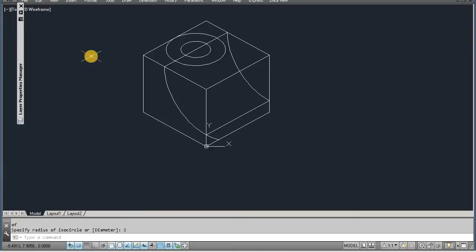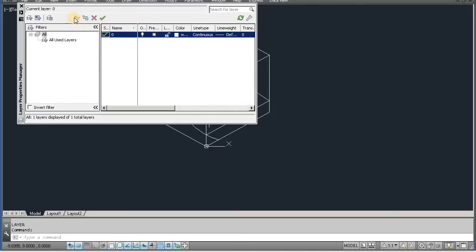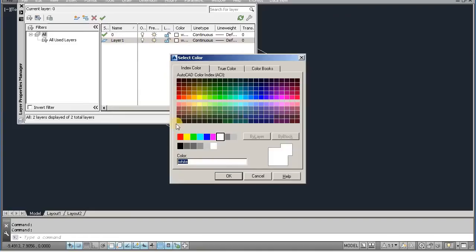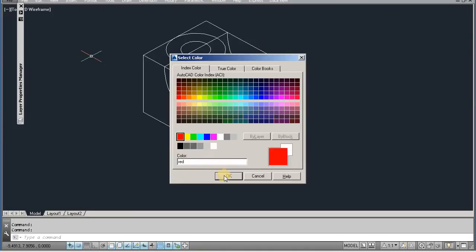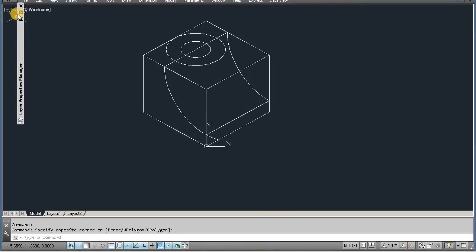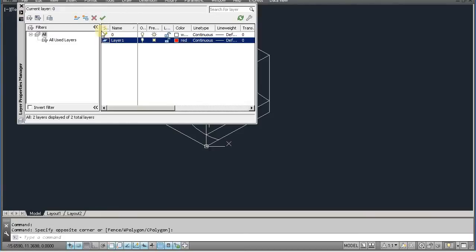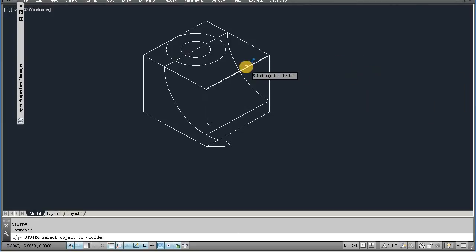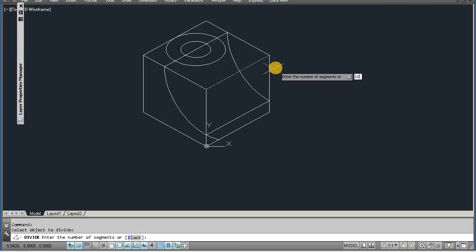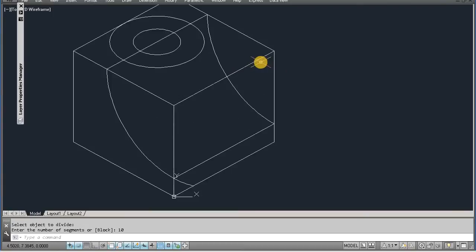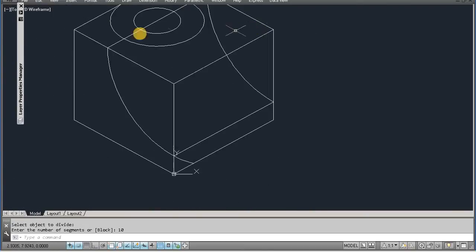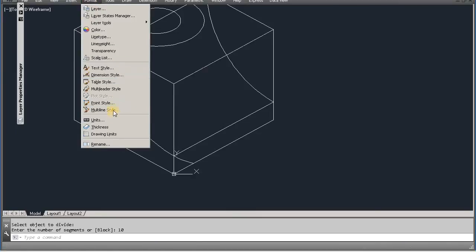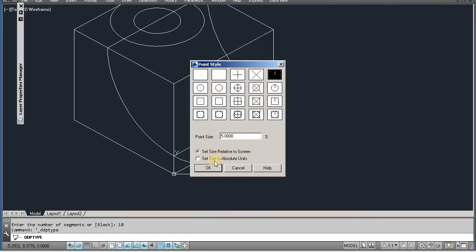Start layer command, la, enter. Make new layer, put color — let's take red — and select this layer. Now we use divide command, div, enter. Select the line, divide it into ten, enter. Now we use format point style, ok.